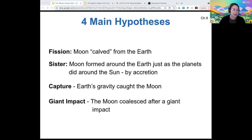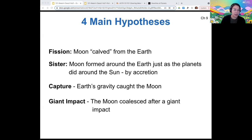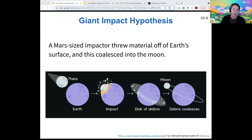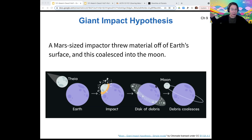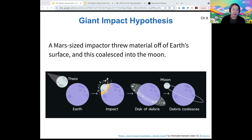Diving into a little more detail on what that giant impact would have looked like: the idea is that there would have been a Mars-sized impactor called Theia. As this impacted the earth, it basically threw material off of earth's surface, which formed a disk of debris around the earth. This is different from the sister hypothesis, where that disk would have formed in place early in earth's history. In the giant impact hypothesis, it's formed by material from the impactor and from the earth, and this disk of debris then eventually coalesces into the moon.